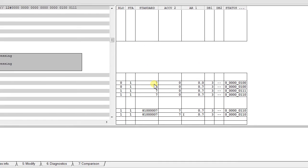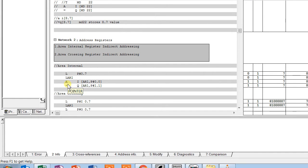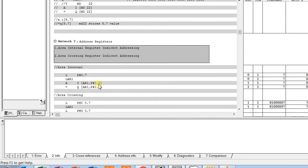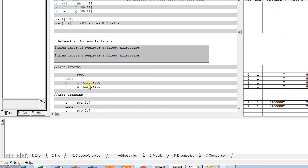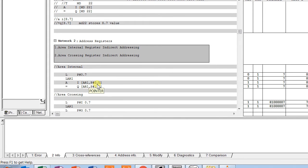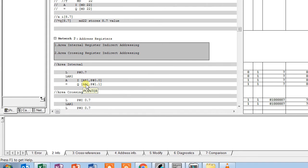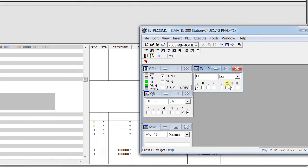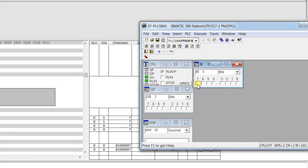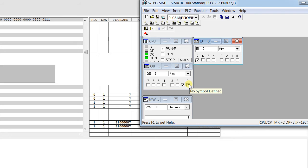Here we have pointer P#0.7 being loaded into accumulator 1. Then using LAR1, this 0.7 value is loaded into address register 1 (AR1). We then make an AND and open the input with P#0.0 in Q AR1 P#1.1. That means we are adding P#0.7 (the AR1 value) with offset 0.0, so the input becomes I 0.7. And for the output, 0.7 plus 1.1 gives us Q 2.0. When input 0.7 goes high, the output also goes high.